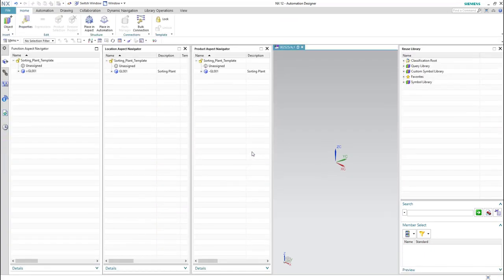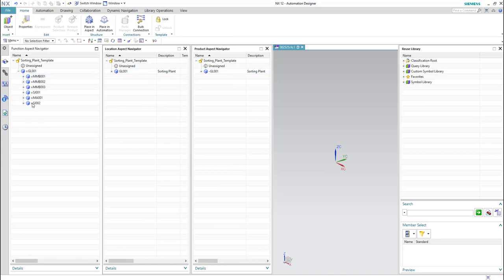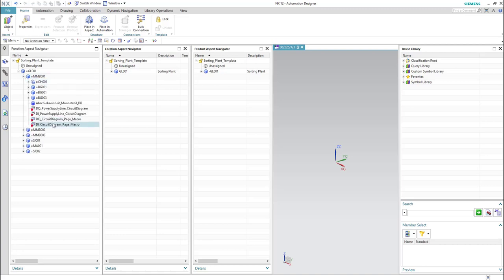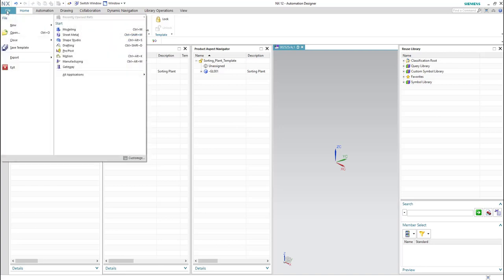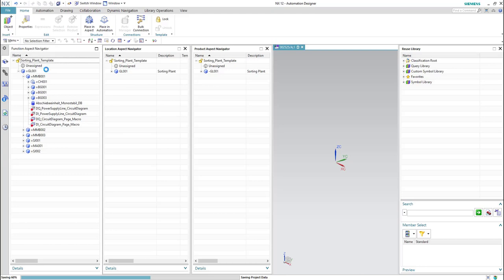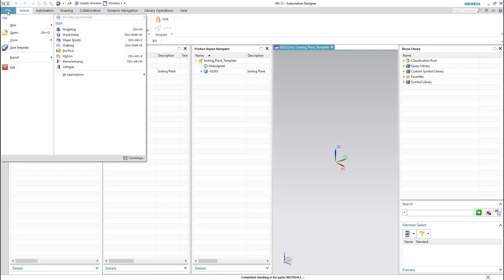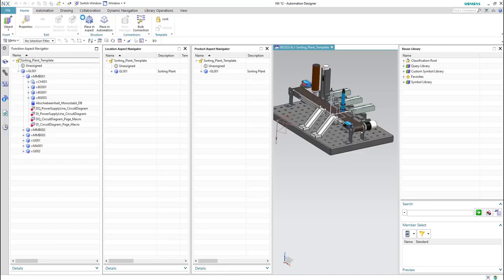Now the template environment is opened. We can check here that all the elements of the sorting plant are existing in all the aspects in the template environment. Then we will save the template and close the template environment.